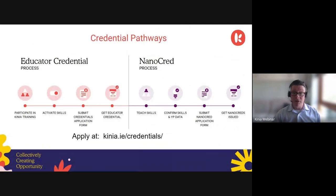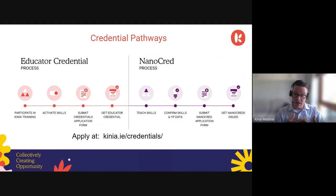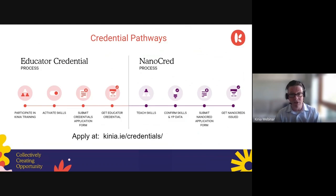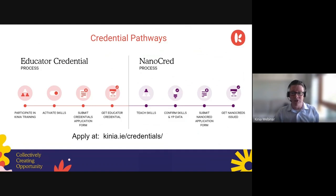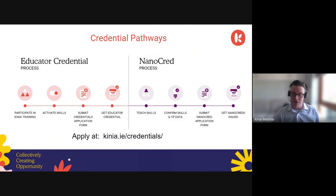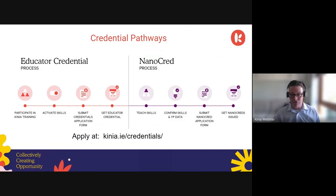The pathway for credentials: educators participate in Kenia training, then they activate those skills in the learning setting. They submit an application to us for our credential by providing evidence of that activation, and then we review and assess that evidence of skills activation and issue the credential through the Europass platform. For Nano Credits for young people, educators teach the skills, confirm that the young people have developed those skills, send us the information of the young people involved, and we then issue the Nano Credits through the Europass platform.